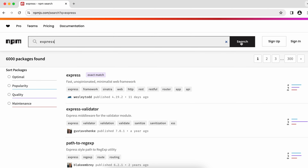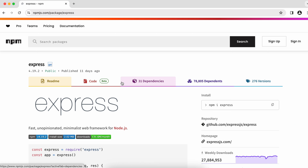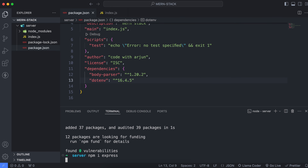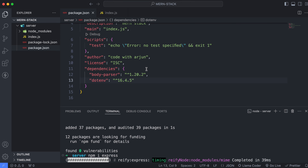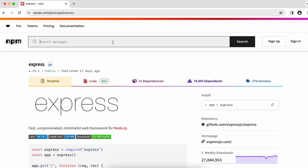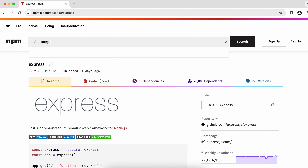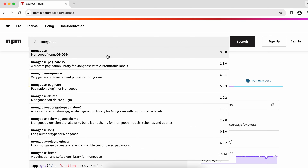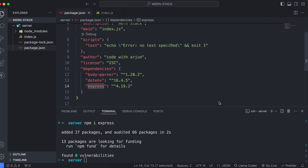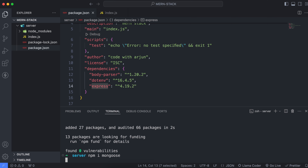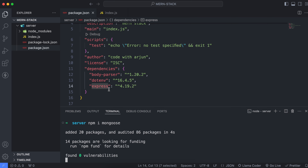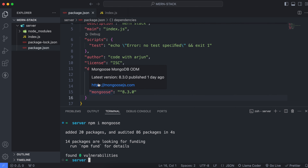Similarly, we will install Express as well. Express is basically a web framework that we will be using. Copy the command, paste it into the terminal, and this will install the Express dependency. We will also install Mongoose, which is used for connecting with the MongoDB database. Paste the command in the terminal to install the Mongoose dependency as well.